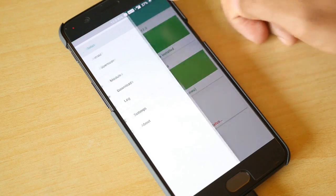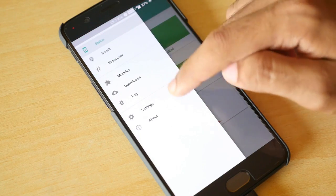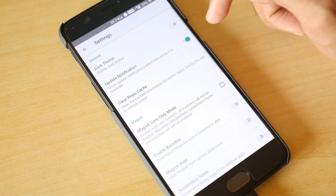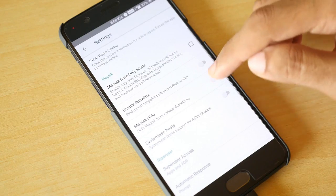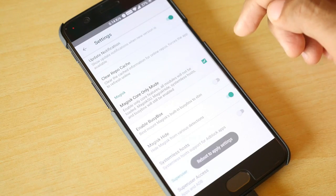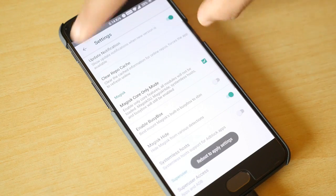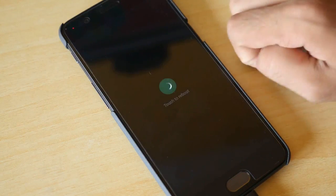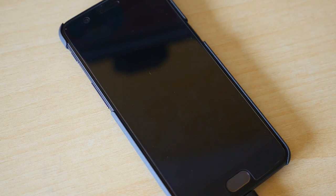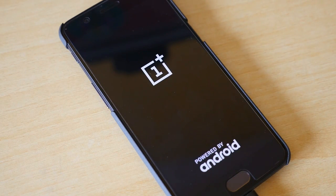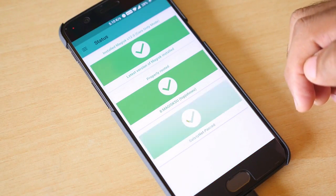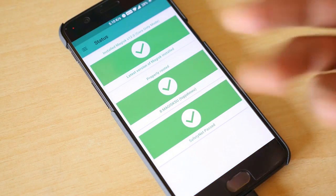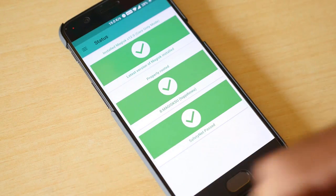In order to bypass the safety net check go into the options and go into settings. Select Magisk core only mode and select the Magisk hide option over here. You will have to reboot your device. Once the device is done rebooting go into Magisk application once again and check for safety net and it will be passed.